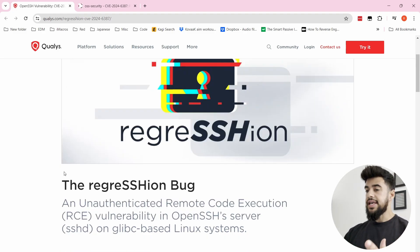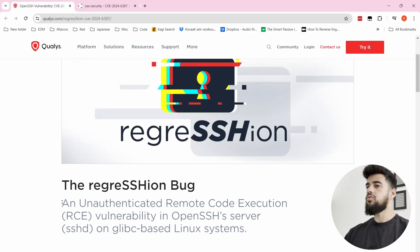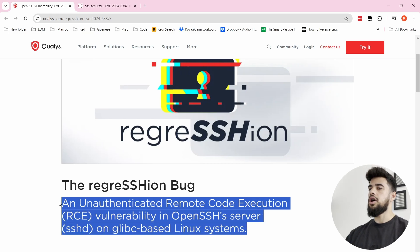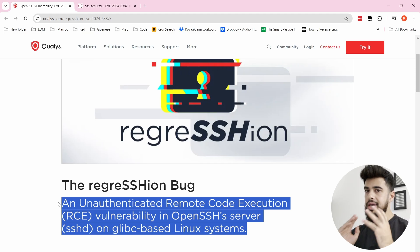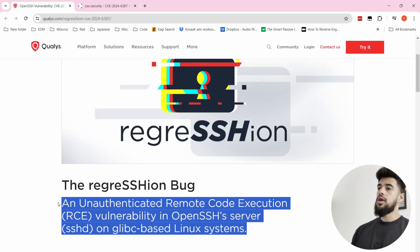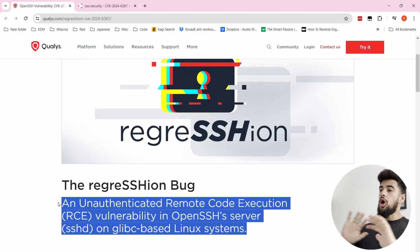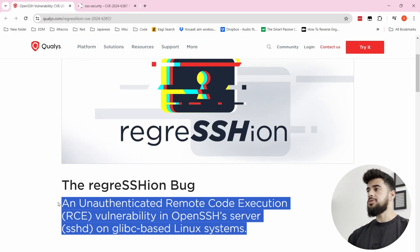The reason this is gaining so much attention is that at the surface it is a very severe bug — it's an unauthenticated remote code execution vulnerability in OpenSSH's server on glibc-based Linux systems. For those who aren't super technical, it means you don't need a username, password, or anything like that. From having no access to an SSH server, you can get full access on a Linux machine.